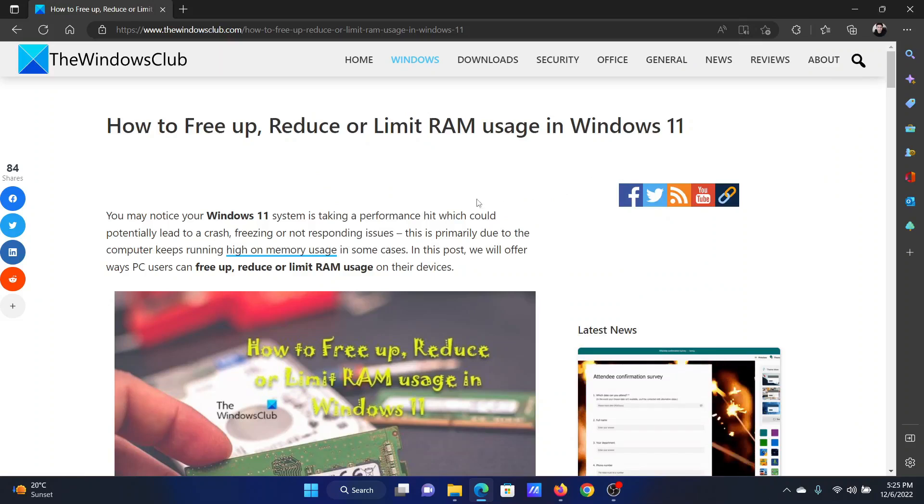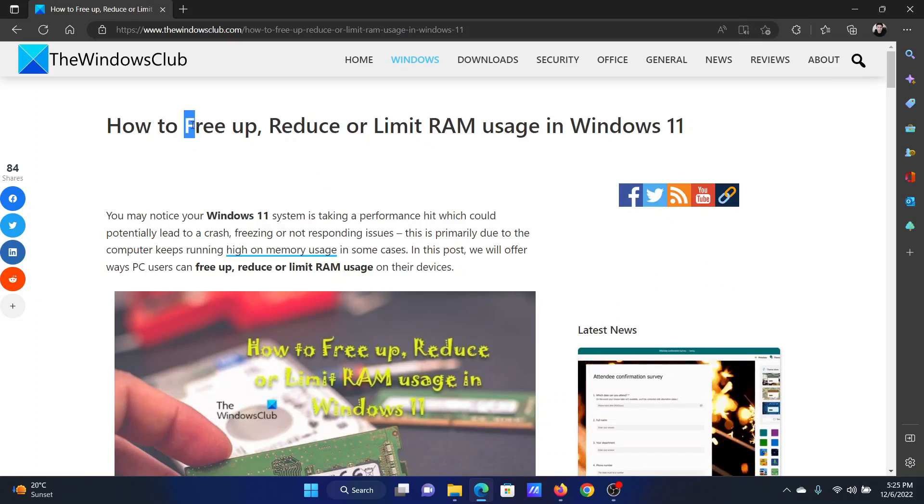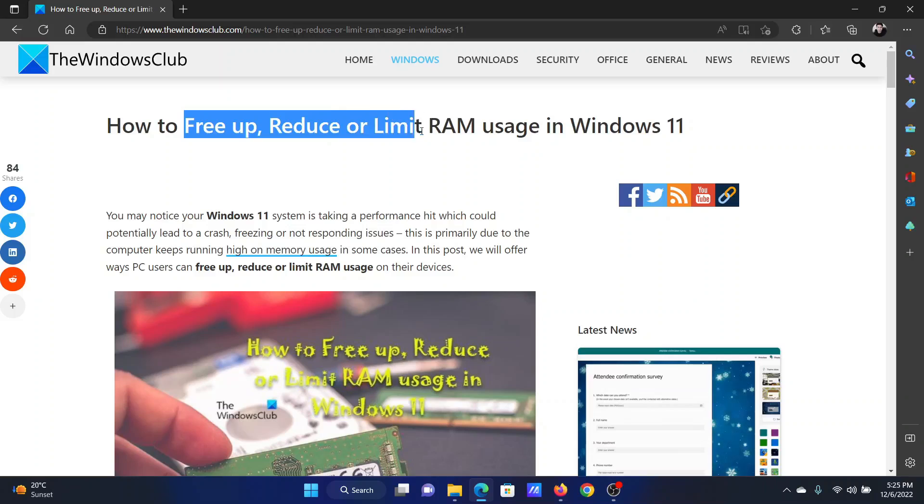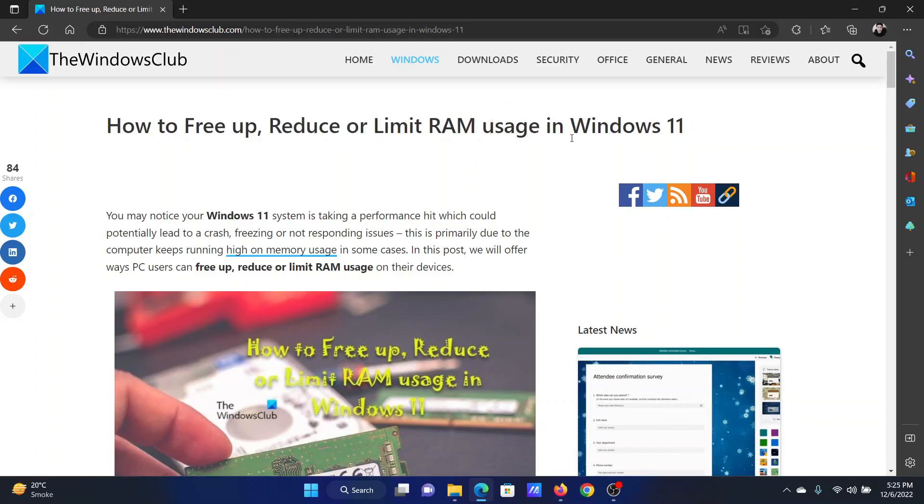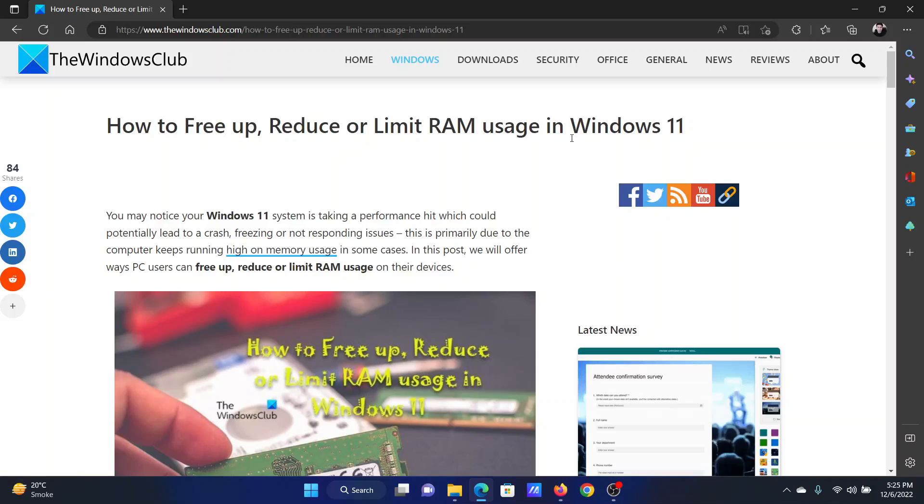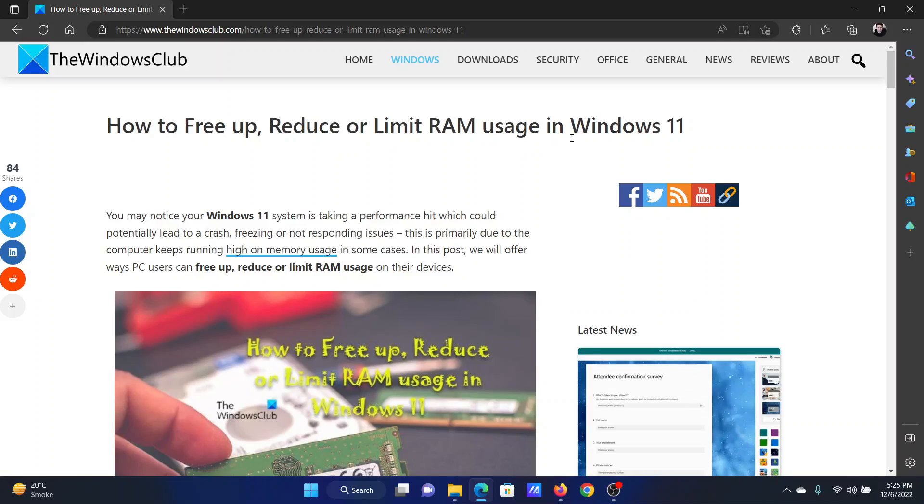Welcome to The Windows Club. If you wish to free up, reduce, or limit RAM usage in your Windows computer, then either read through this article on the website or simply watch this video. I will guide you to the resolutions.